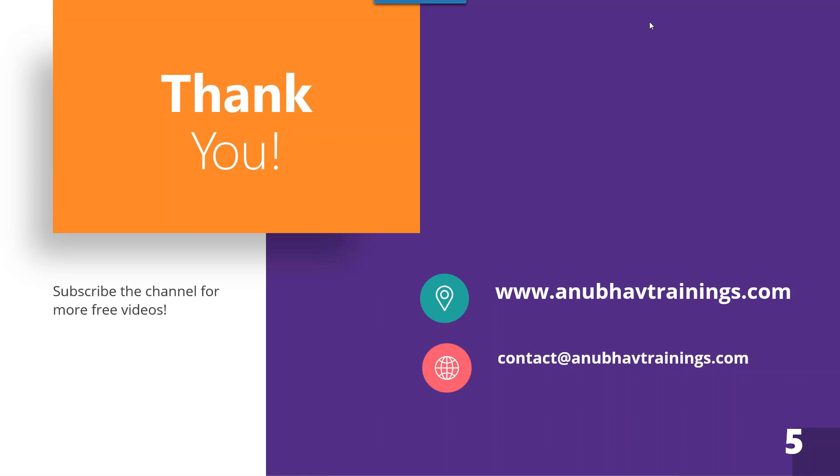So thank you so much to all of you for attending today's session on SAP Datasphere. As usual, please feel free to subscribe to the complete end-to-end training on SAP Datasphere, SAP Analytics Cloud, SAP BTP, UI5 Fiori, or any other technical skill set which you would want to upgrade in this new world of cloud.